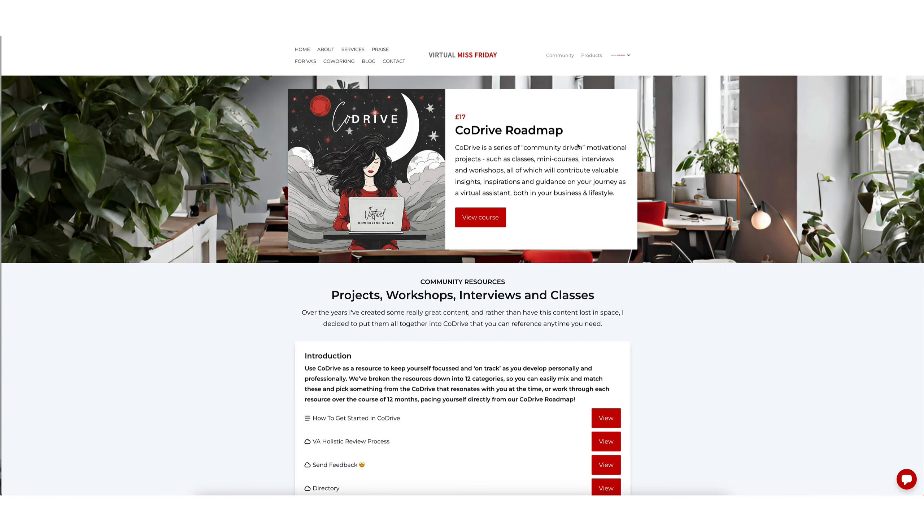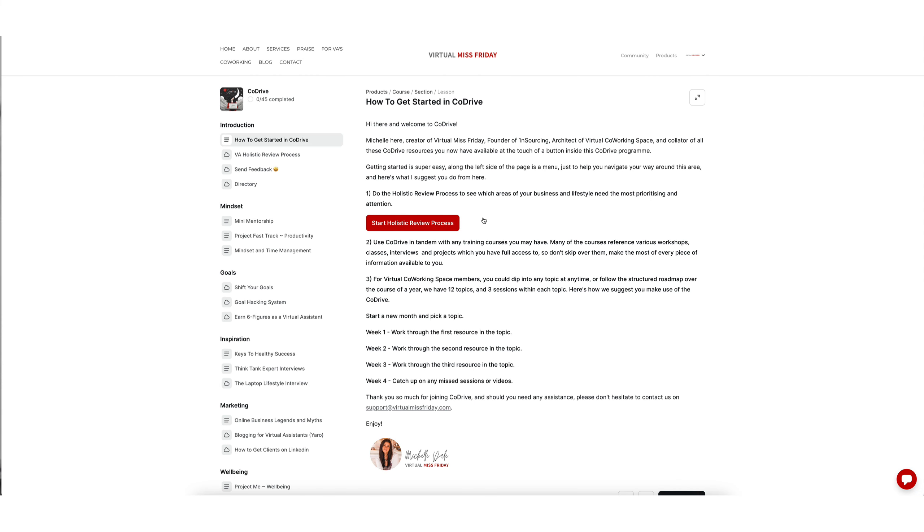And once you're logged in to the area, all you have to do is click on this button that says view course, and that will take you directly into CoDrive. So that's how you can access your CoDrive.